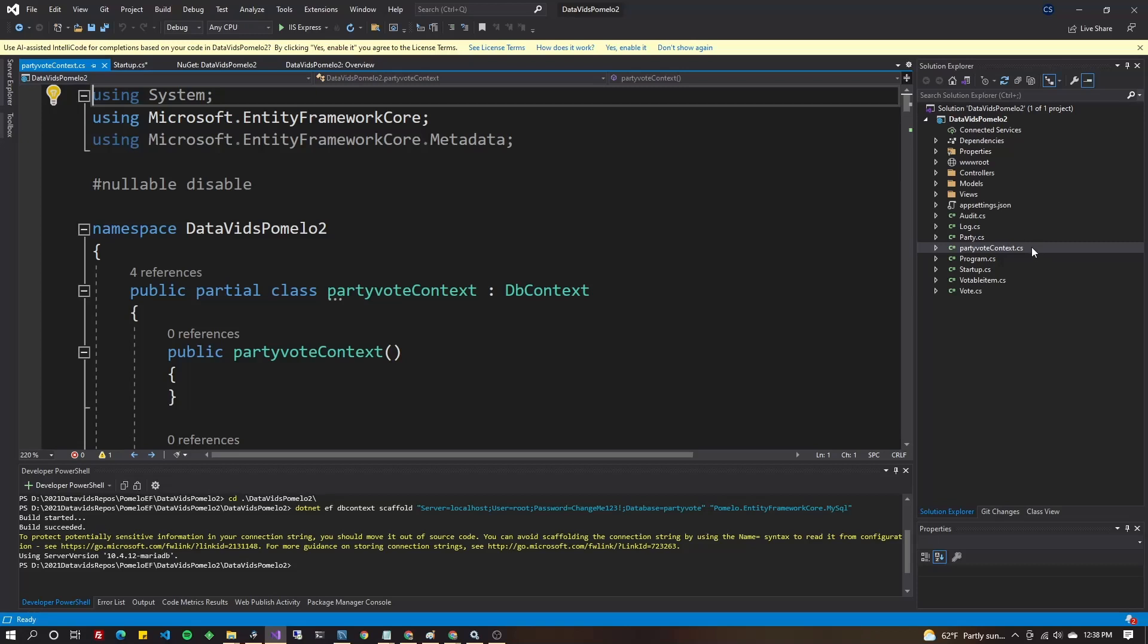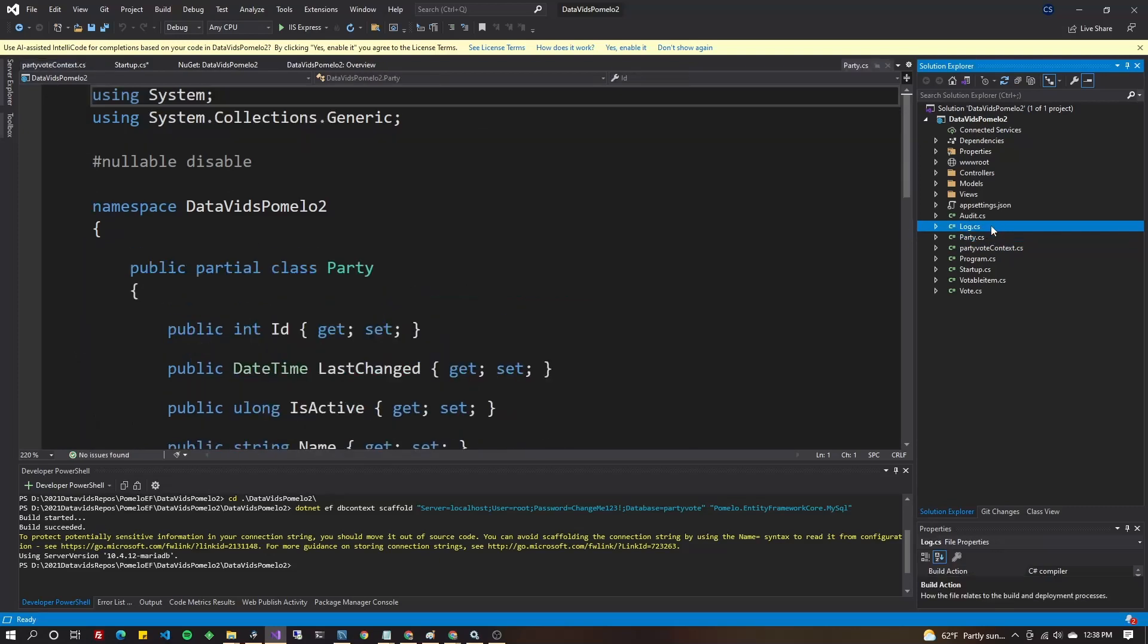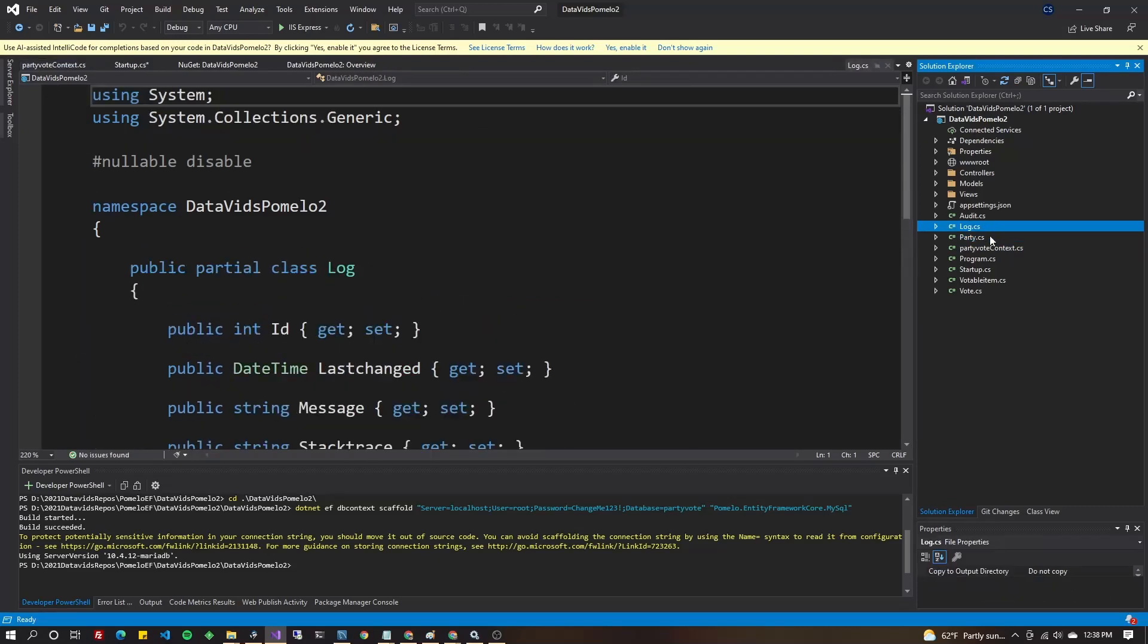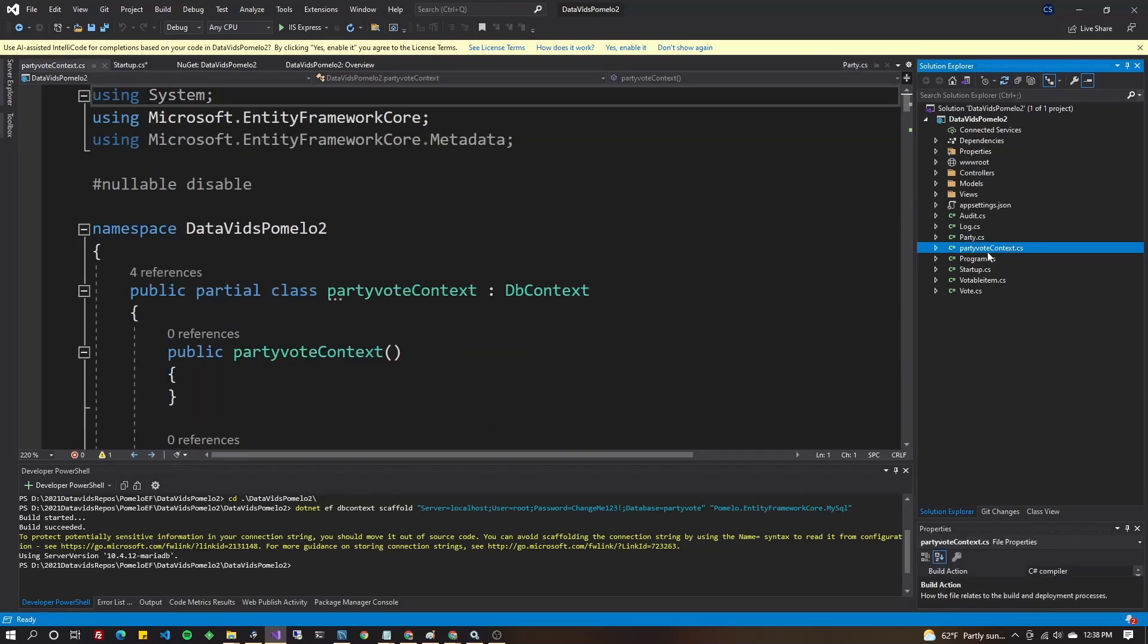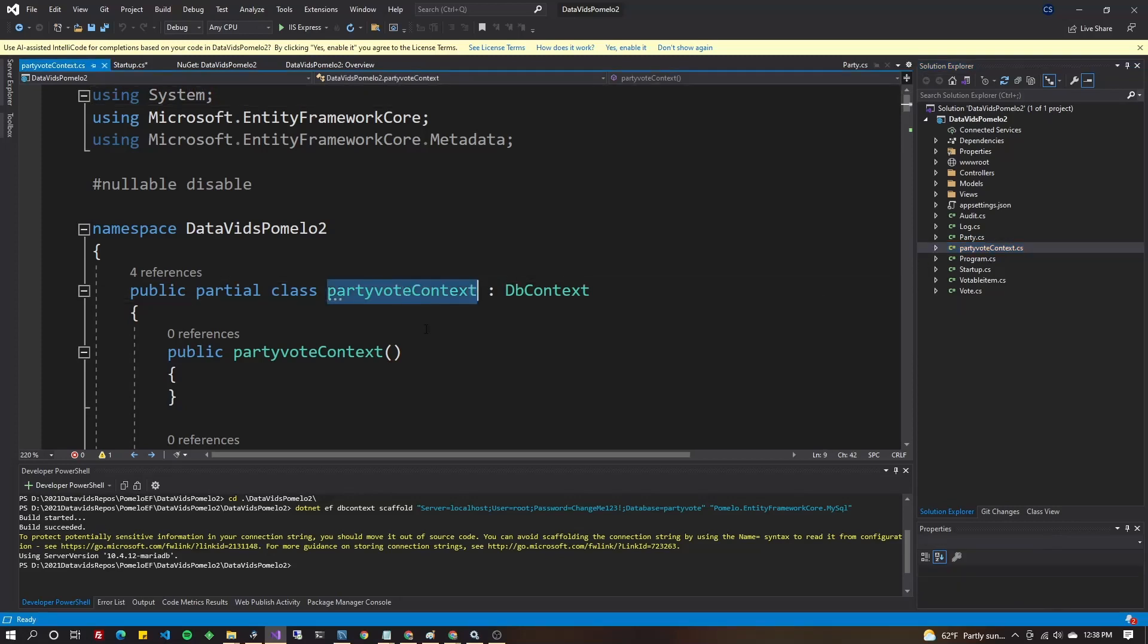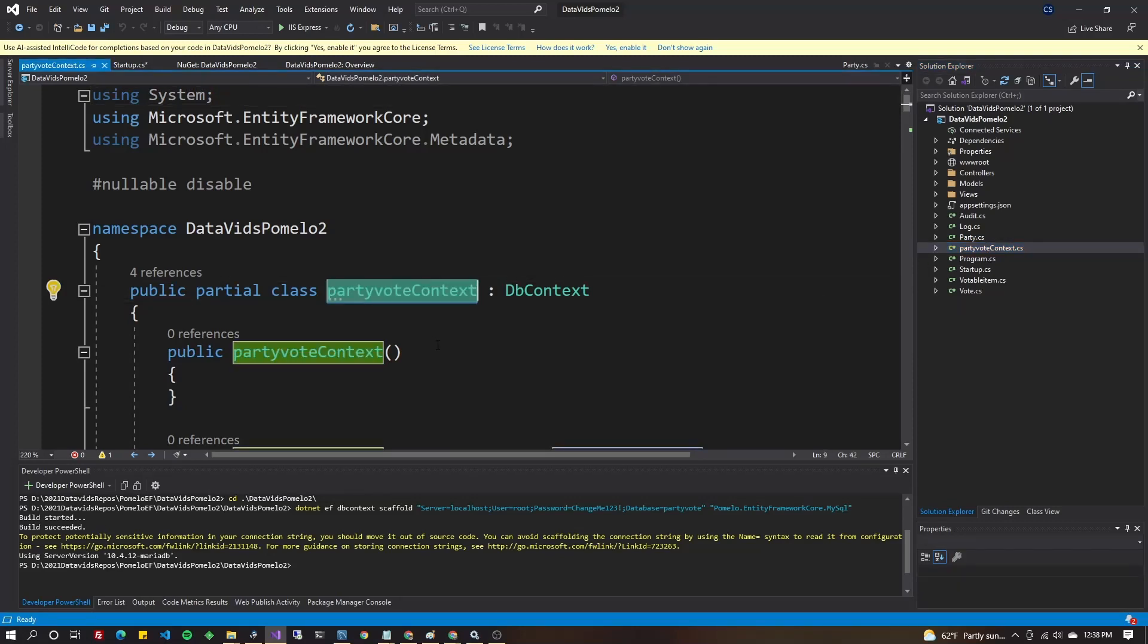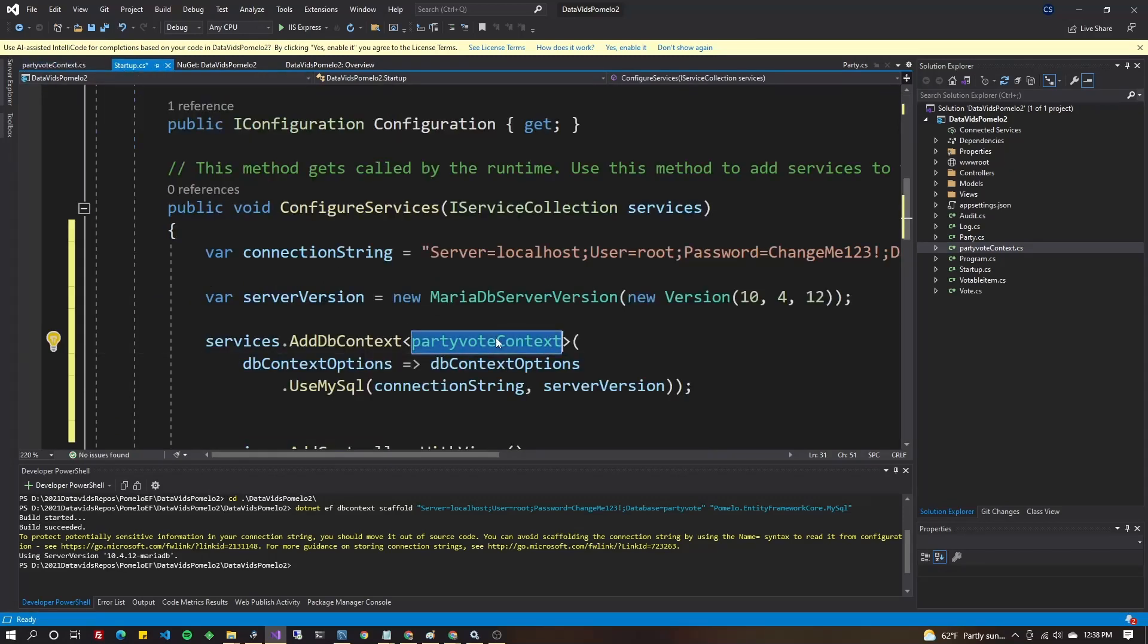But if you open up the file that it created, the context file, which is just out here with all my tables from the database that it generated, which you could also specify a folder. I think it's dash O. Anyways, the context file will be one of them. And you can highlight the name of that file and drop it in, copy paste it over here in your add context.